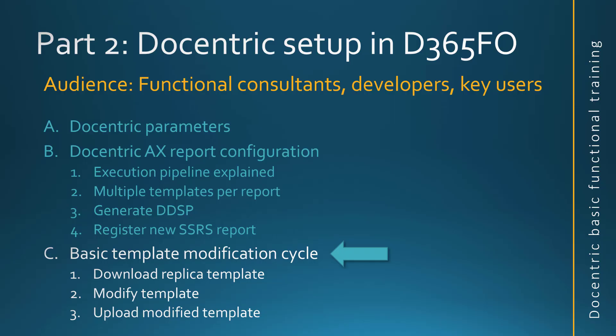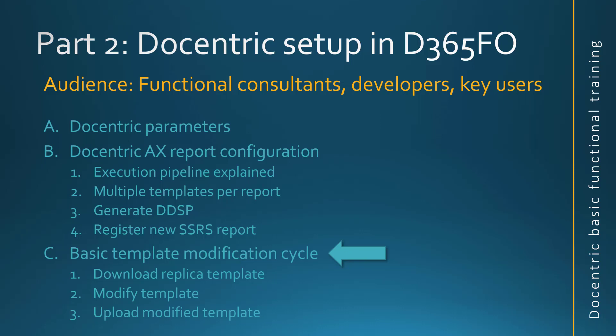So with this, we finished the second part of the Docentric Basic Functional Training, in particular the Docentric Setup in D365.